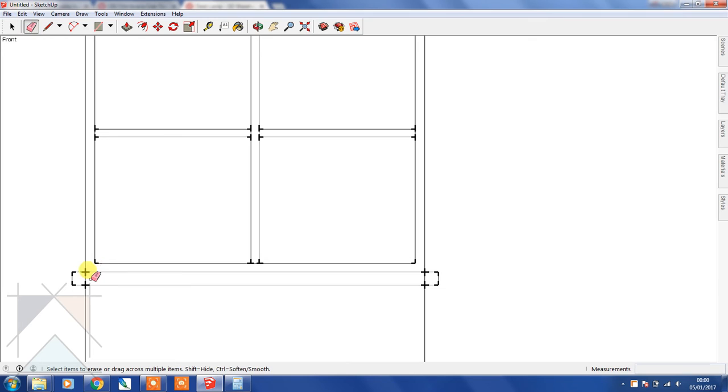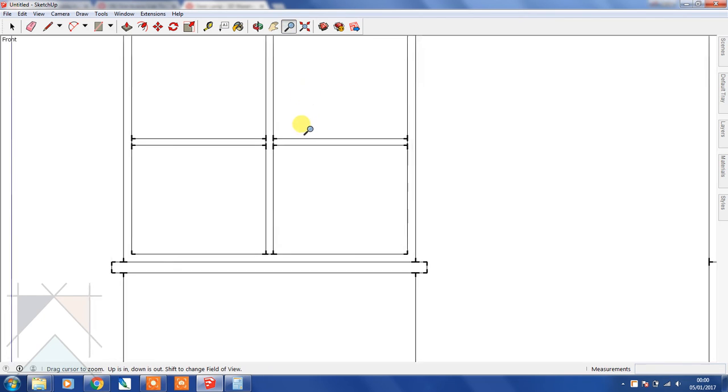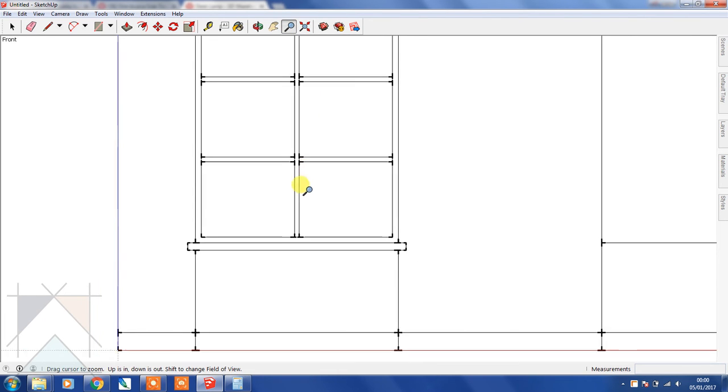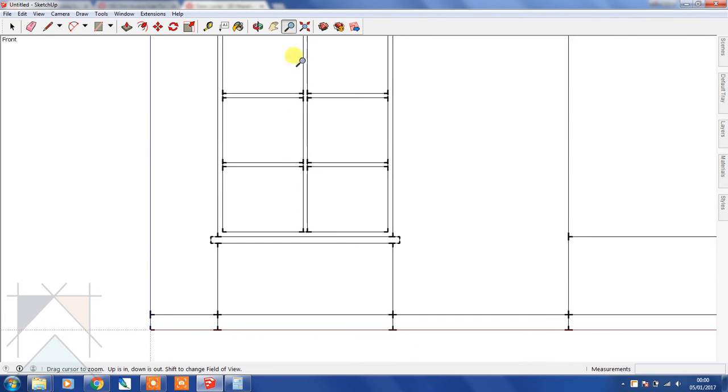Let's just tidy that up a bit and remove that line and that line. Zoom out just to take a look at that. That's great, and now we have our first window.